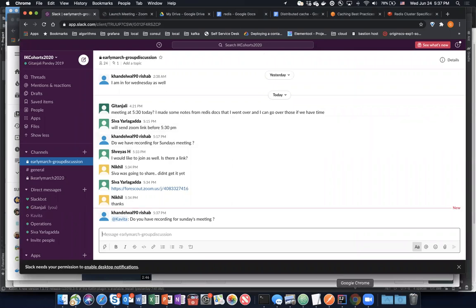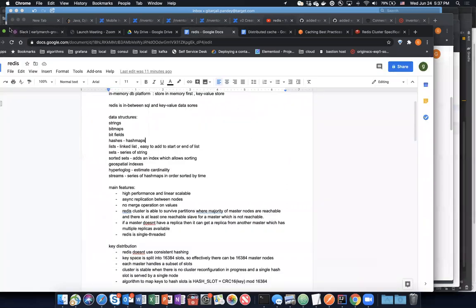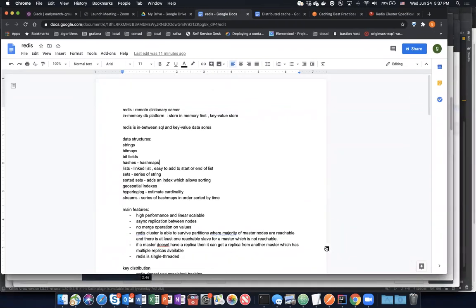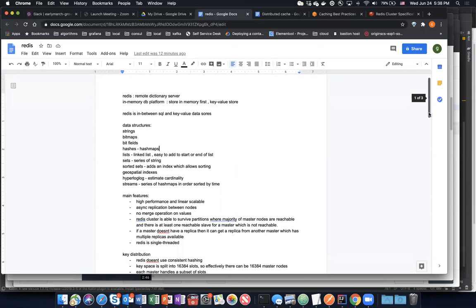Let me know if you see my screen. In one of the Sunday meetings, Krishna and somebody else presented the design on distributed cache and we had a lot of questions. So I went through the Redis spec and the cluster guide that Krishna forwarded, and I read some more documents and made some notes. I think it will be helpful to prepare from an interview perspective, just to understand how distributed cache is implemented by one of the main market players in this industry.